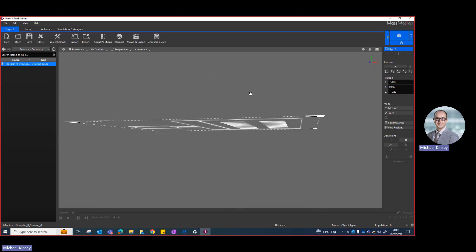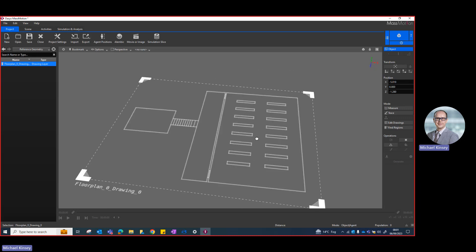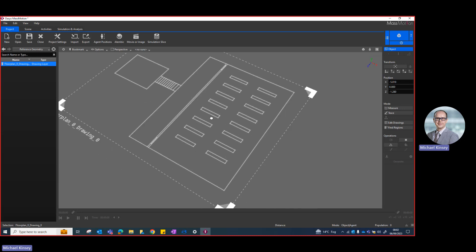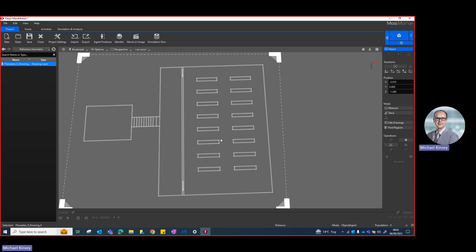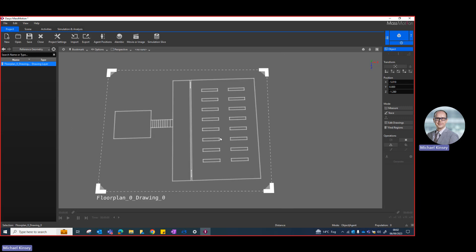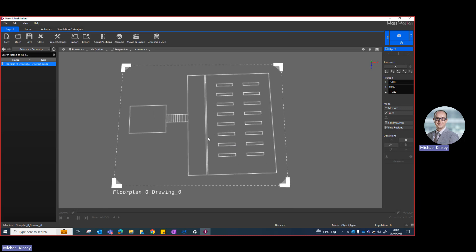The drawing is currently only in 2D, but what we're going to build is eventually a 3D model. The first thing I need to do is build the geometry — assign or create the floors and things like that. We're going to use various functions in the mode options on the right-hand side.